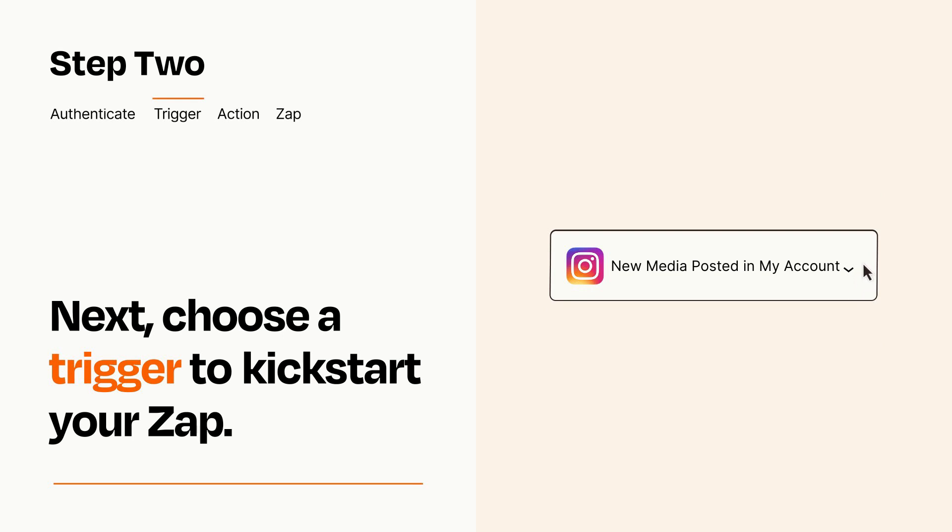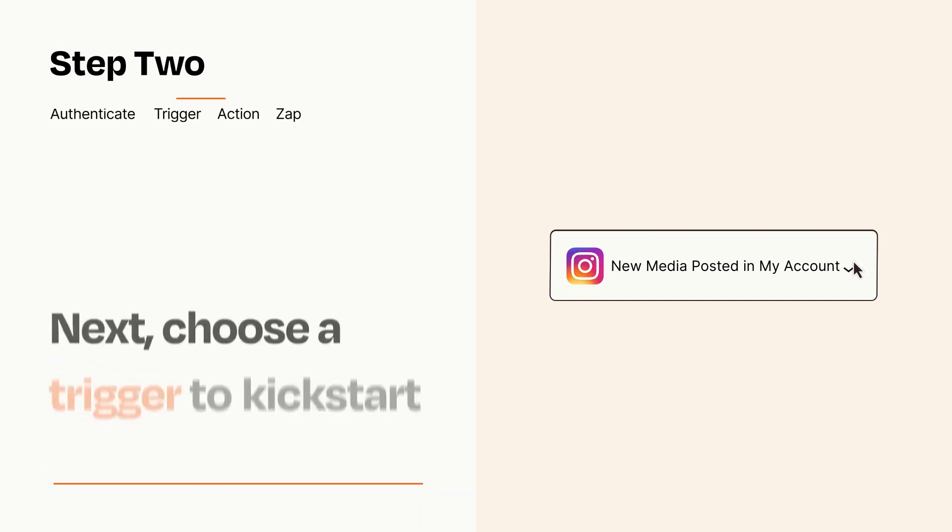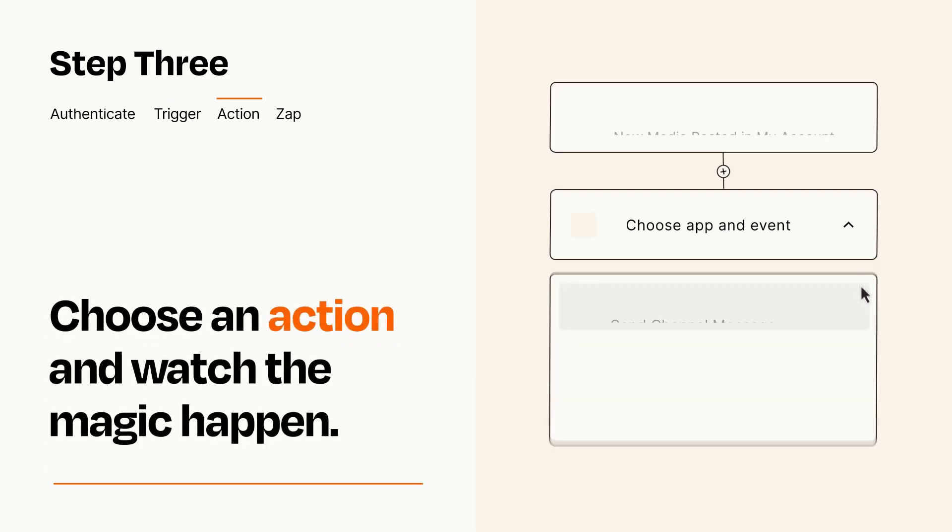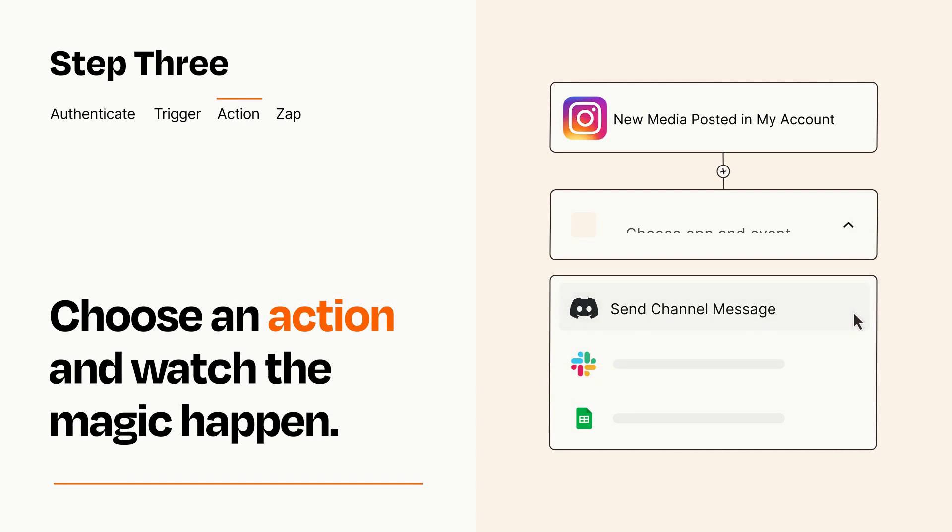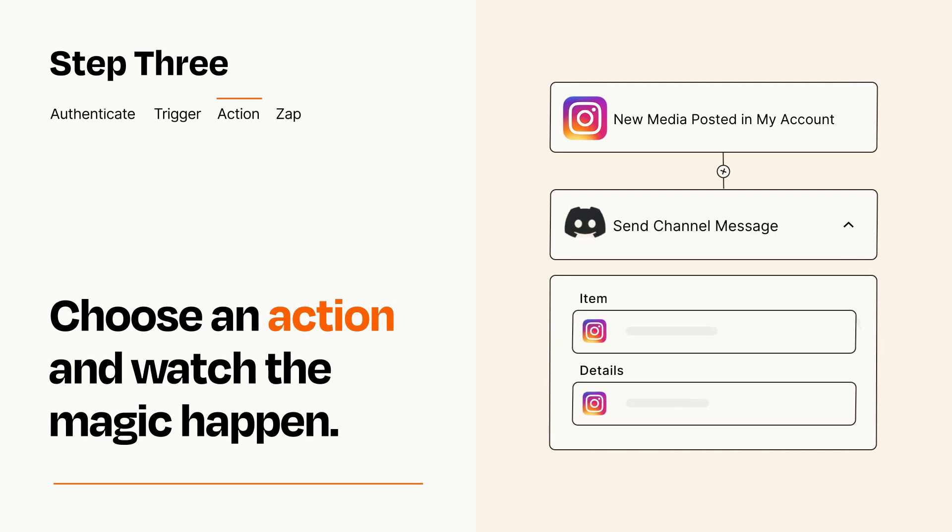This last part is where the magic happens. Choose the action you want to happen in your target app. You'll see a bunch of fields where you can specify the details of your Zap. You can type free form text or pull data in from your trigger step as needed.